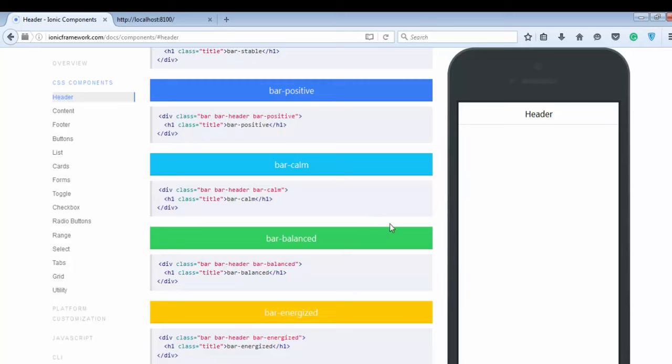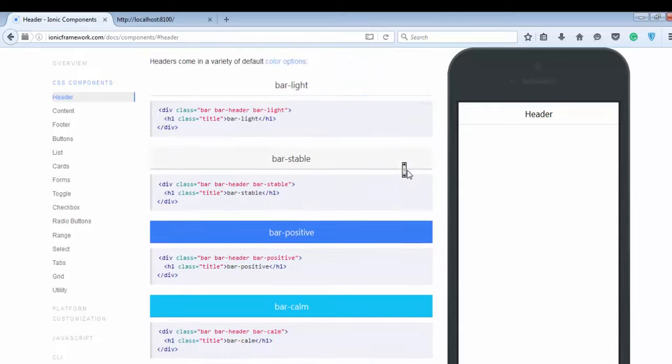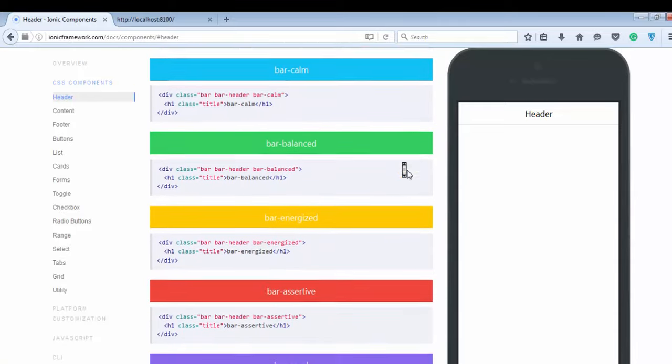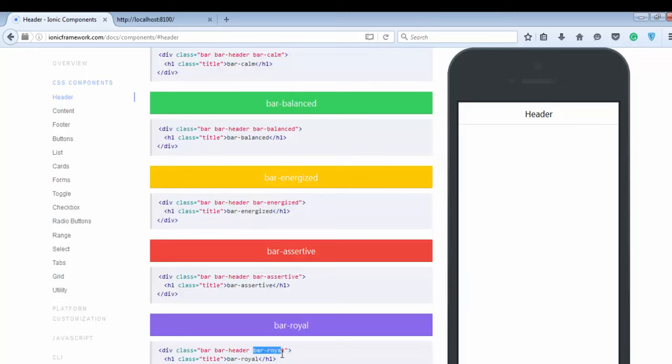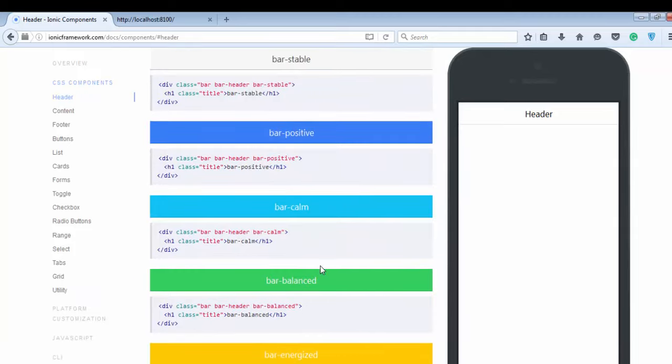If you want to develop and design an application using these colors, you use the class bar-assertive. If you want the color red, then you can use bar-assertive. Let's do it practically.